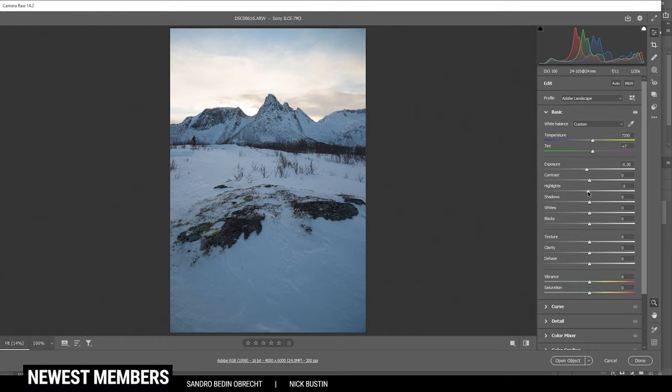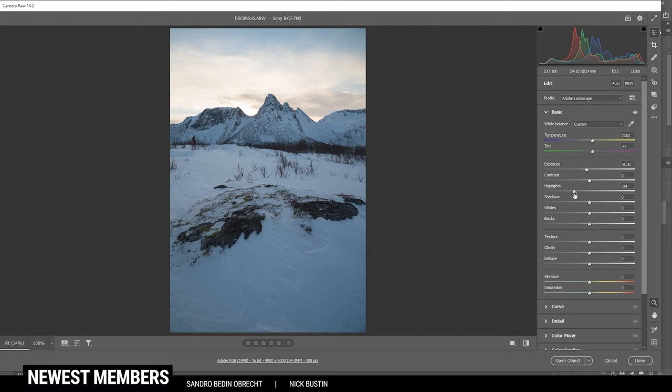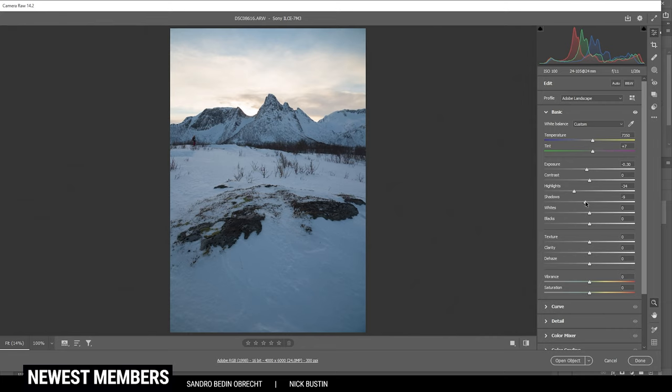Let's also bring down the highlights. I don't want to bring them down all the way because that looks super strange. Then to add some more contrast, I'm going to drop the shadows very carefully, and maybe let's raise the blacks for a softer look. Perfect.